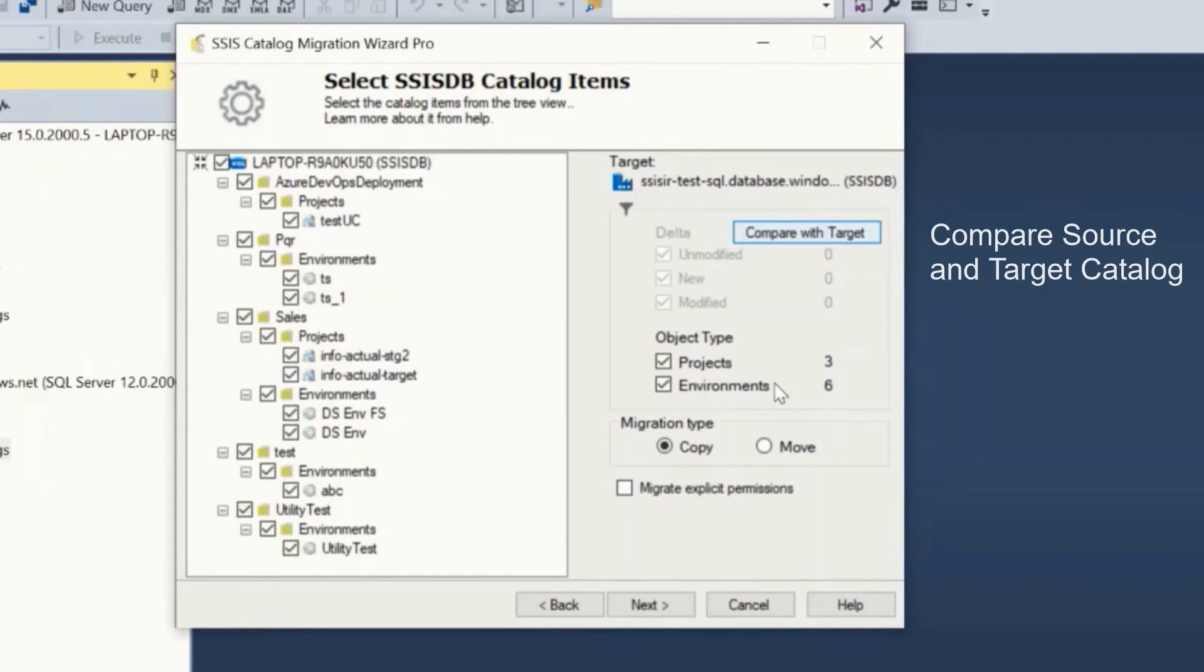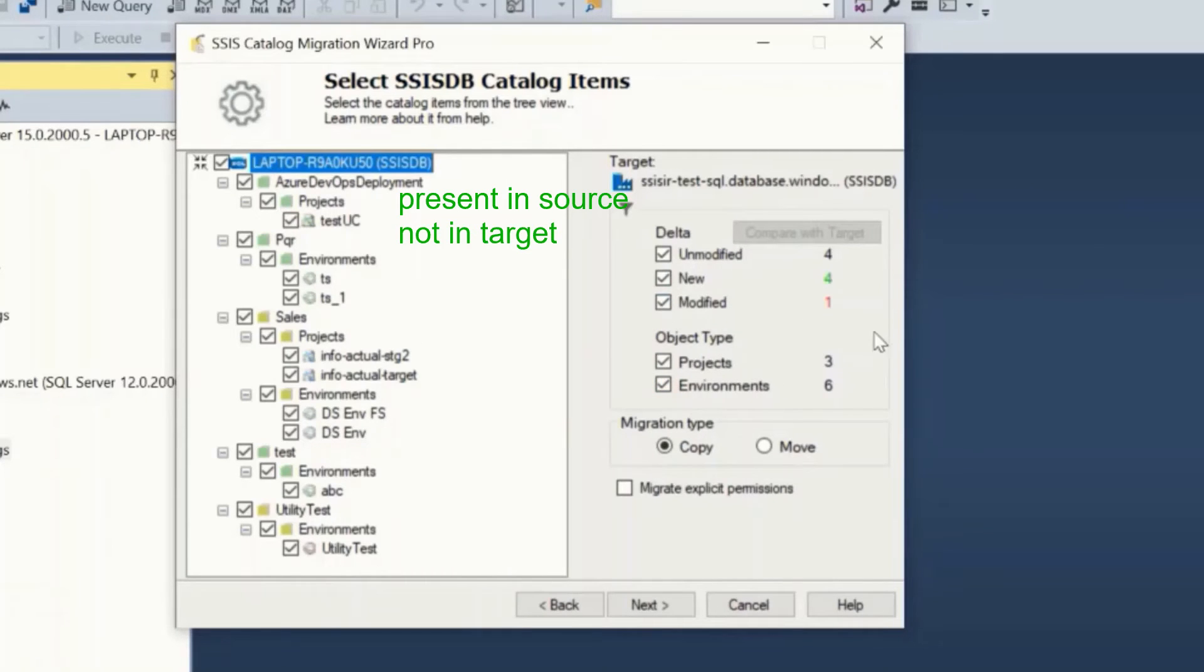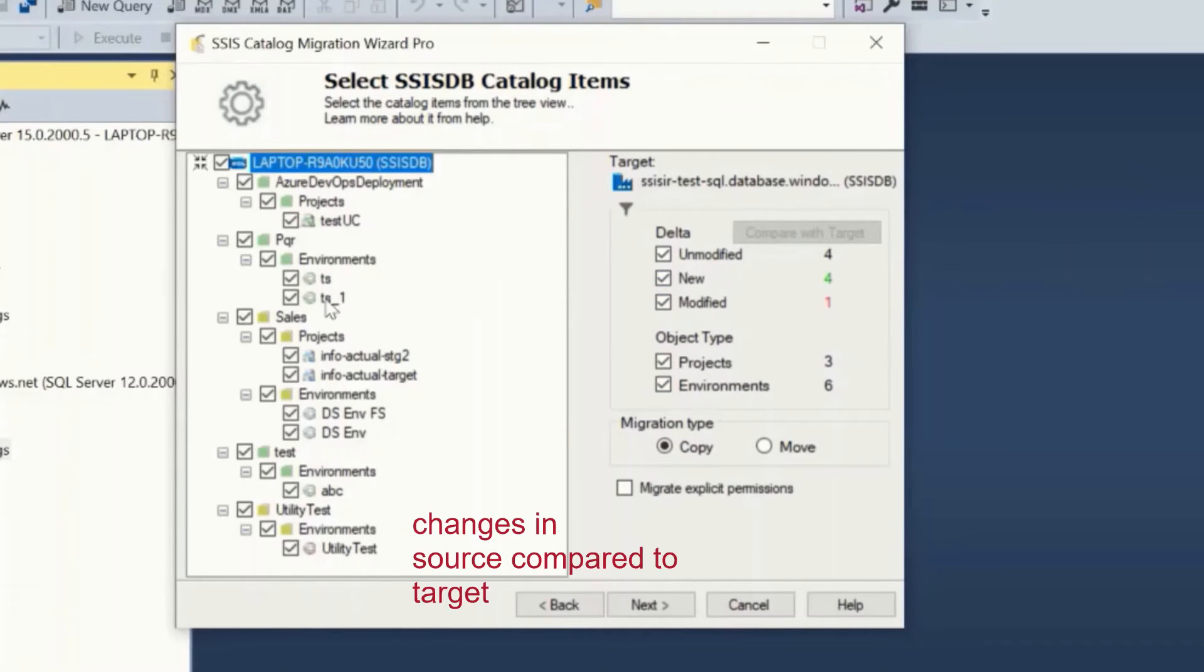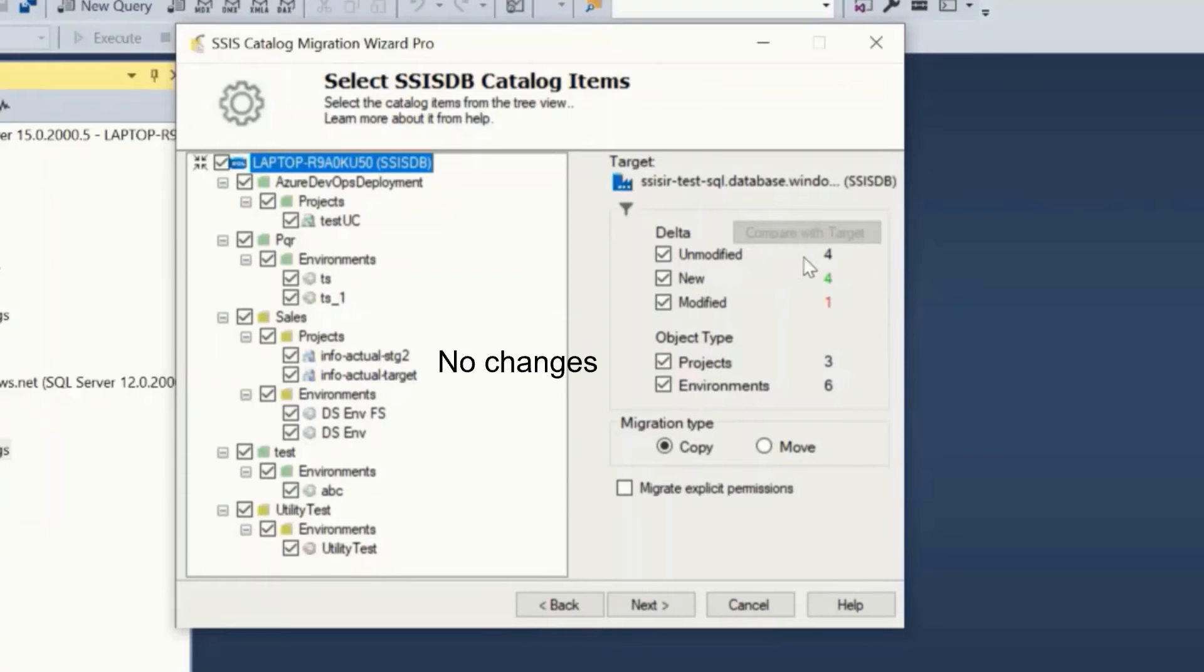As you can see here, the green items are the ones that are in the source and not in the target. The red items have changes in source as compared to target catalog items. The unmodified objects are the same in both source and target. You may uncheck unmodified to exclude them.